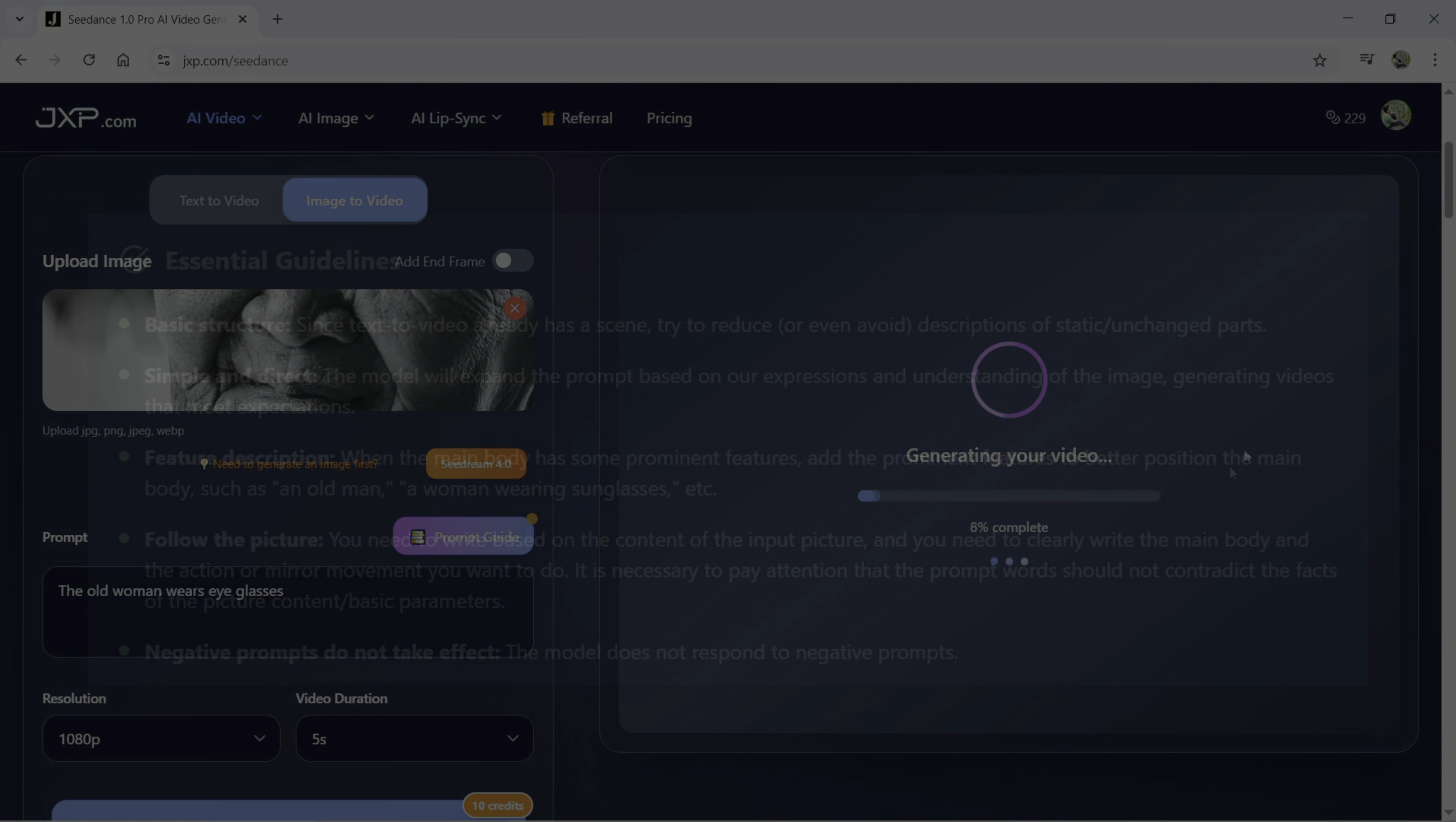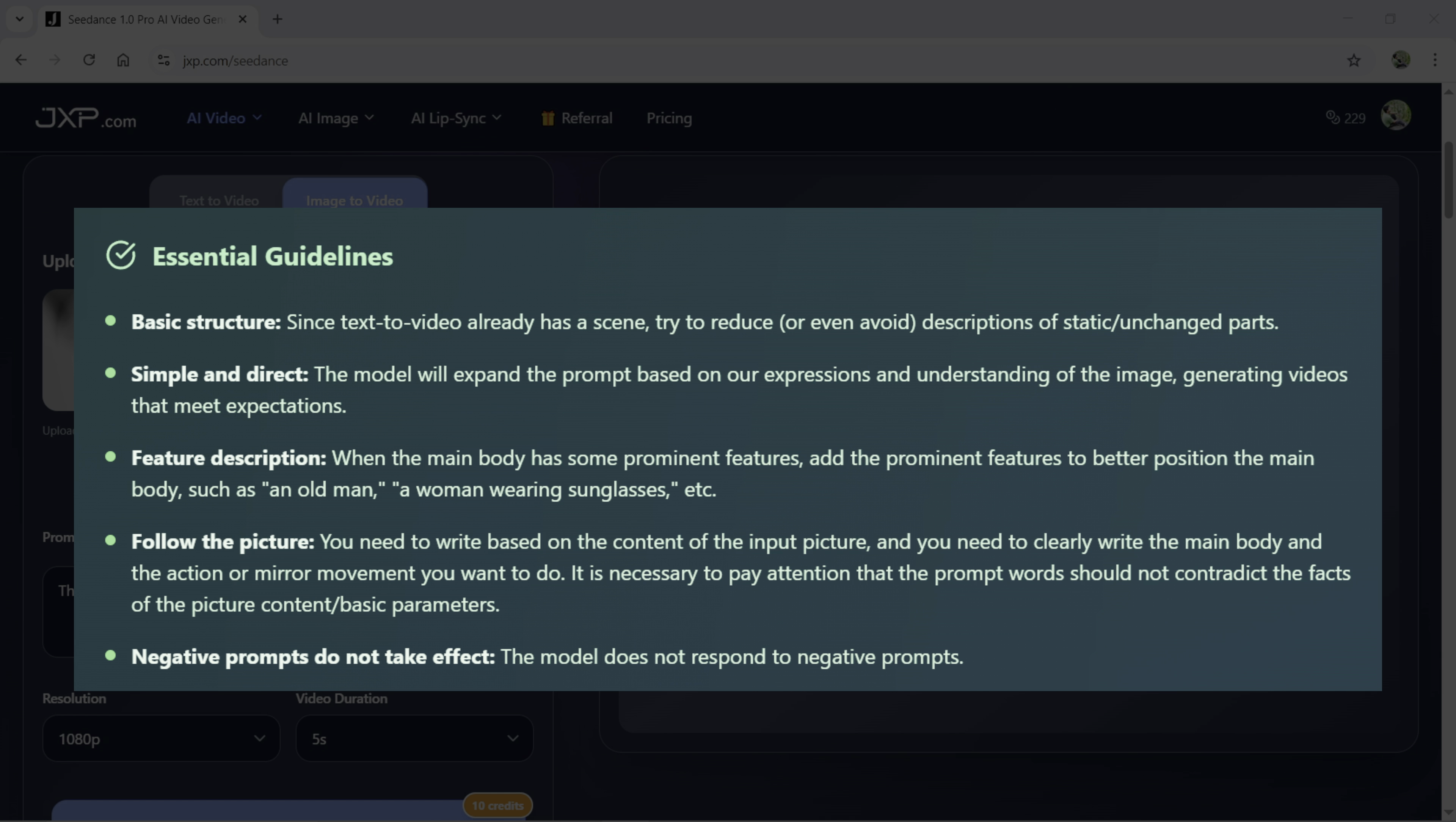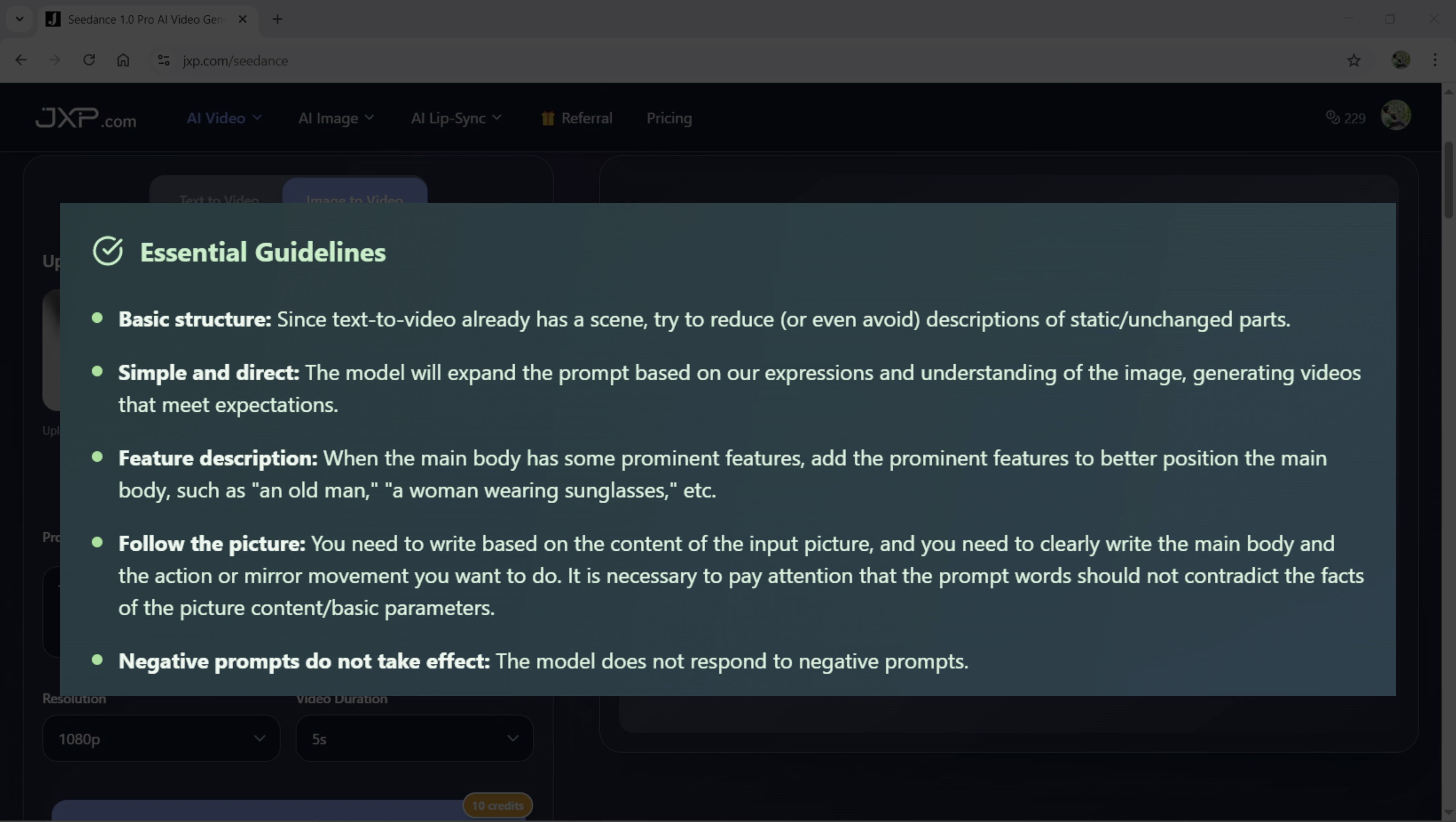First of all, since Image2Video already has a scene, try to reduce or even avoid descriptions of static or unchanged parts and keep it simple and direct with the subject and the motion you want. The model will expand the prompt based on their expressions and understanding of the image and generate the video to meet the expectations. For example, in this image, the woman is smiling and they will try to keep that theme and most importantly, try to mention any prominent feature of the subject or the person. For example, in this prompt, I have written the old woman.